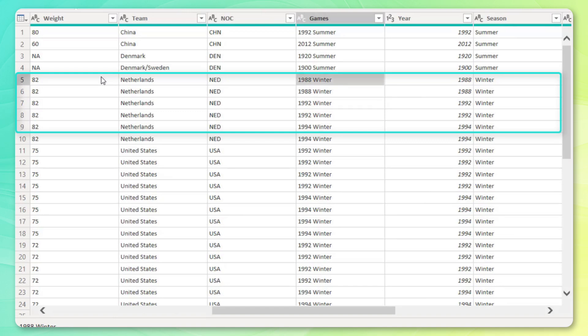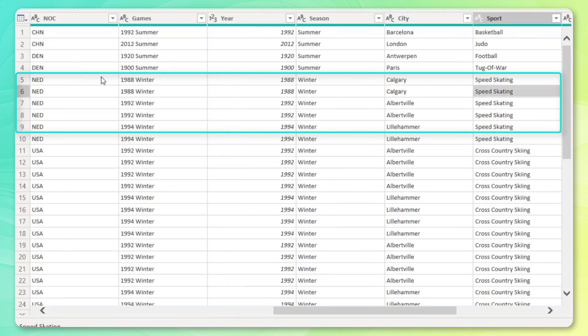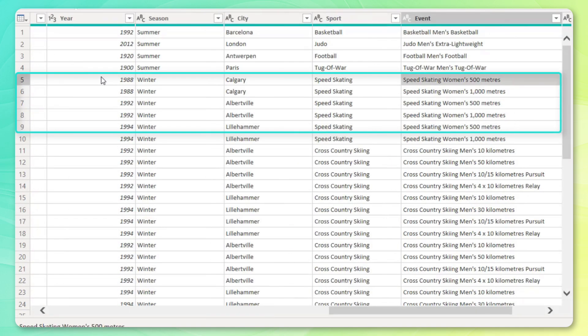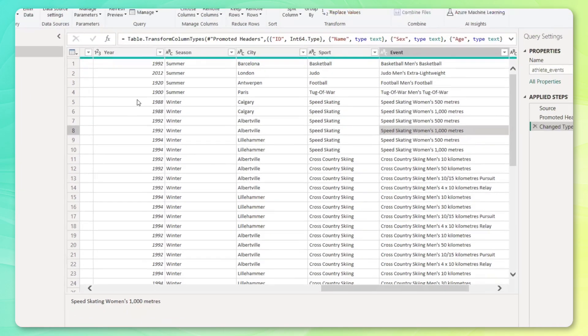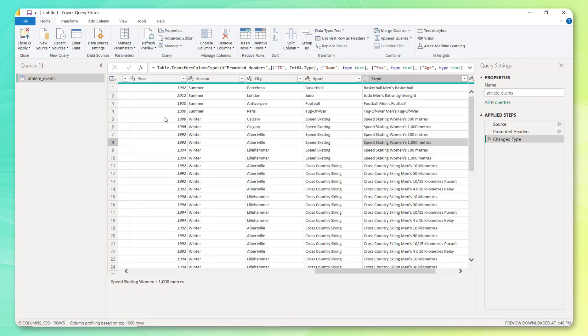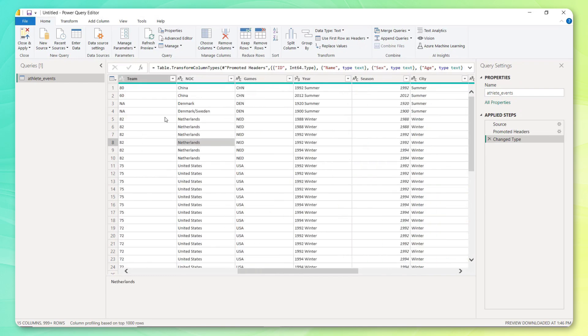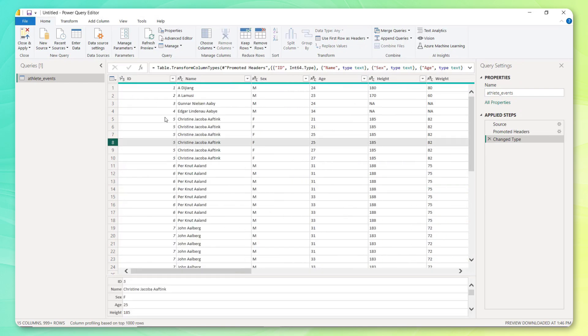She appears twice for each of those Olympics. And that's because she participated in two different speed skating events at both of those games. So in its current format, the way the data is currently structured, it would be very, very hard to calculate the proper distinct count of IDs.